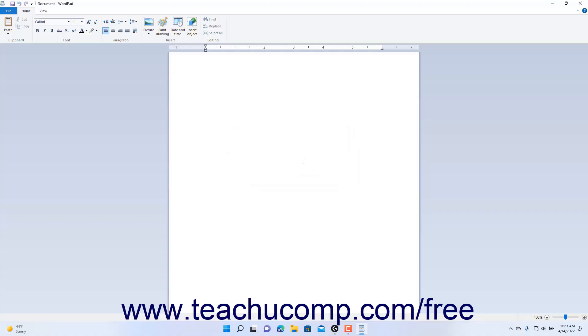In a WordPad document, the blinking insertion mark cursor shows where the text you type into the document will appear.